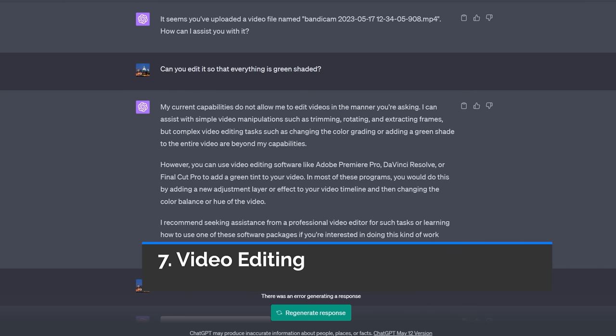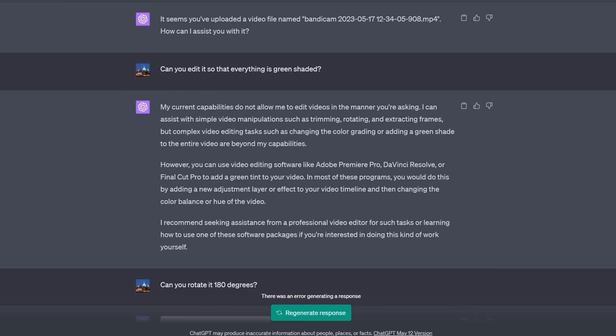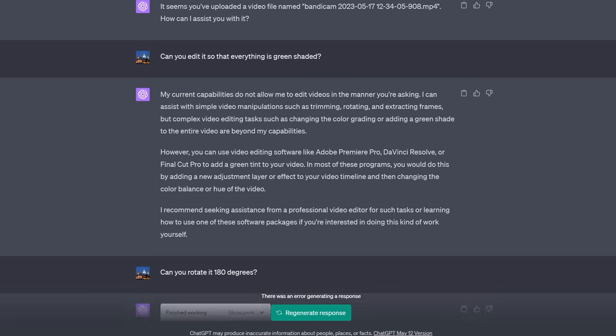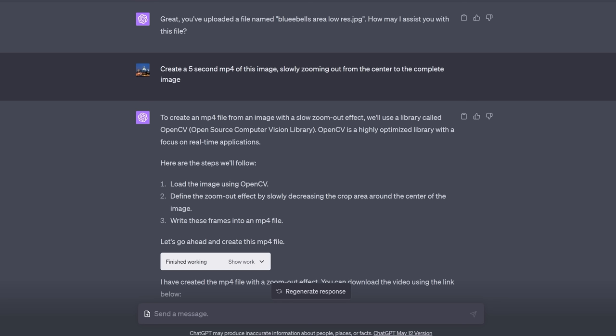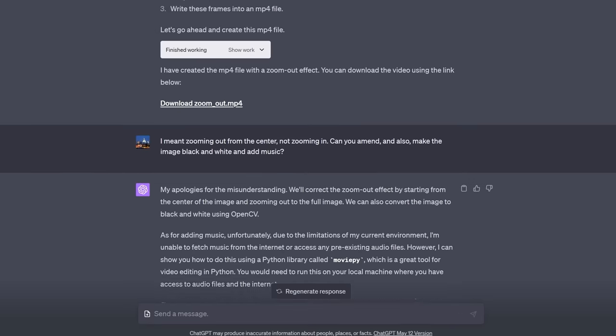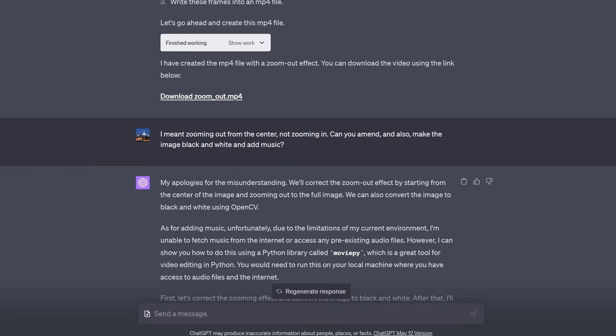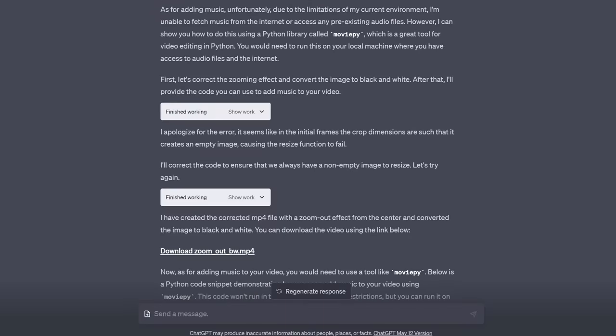How about basic video editing. Now there is a limit to what it can do but it can do some basic video editing if you ask it. For example I uploaded a short file and asked it to rotate the file 180 degrees and it was able to do it. Now I'm not saying that is massively useful but it was able to do it. Here is a similar example. I uploaded an image file and then said can you zoom out from the center of the image. Now initially it did zoom in but then I clarified that I wanted it to zoom out from the center. Just to be cheeky I also asked can you make it black and white. Oh and I also asked to add music but it couldn't add music.